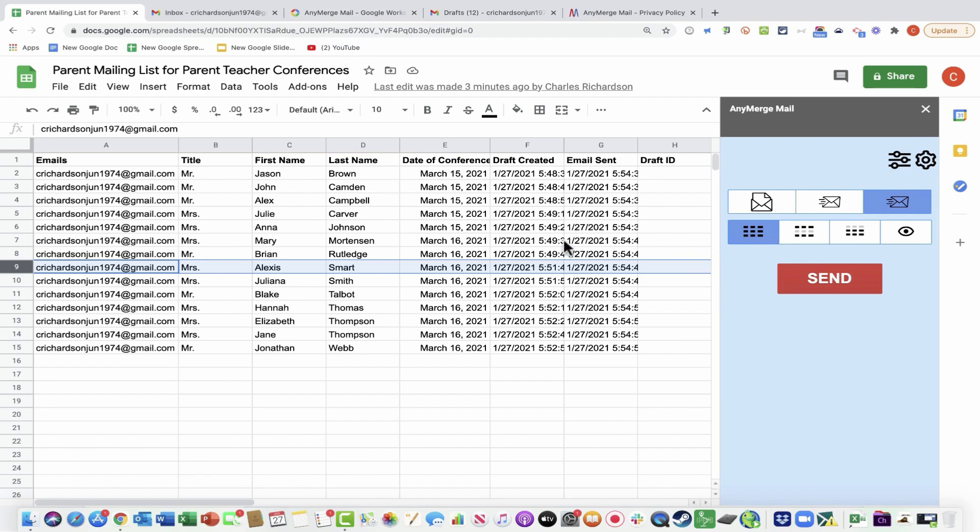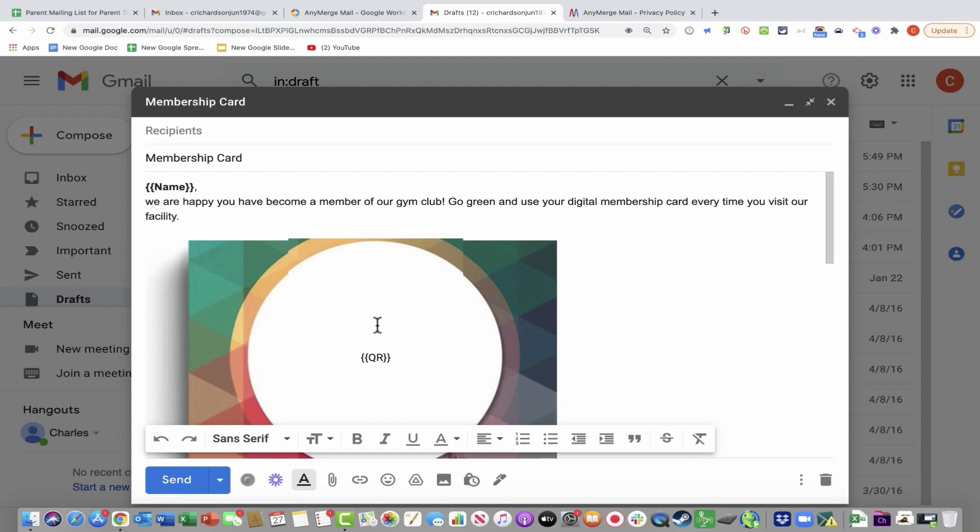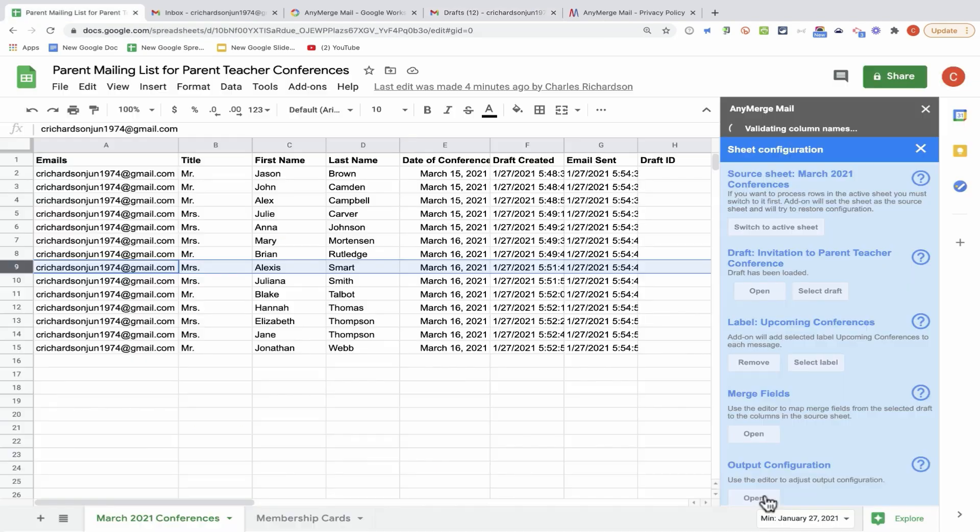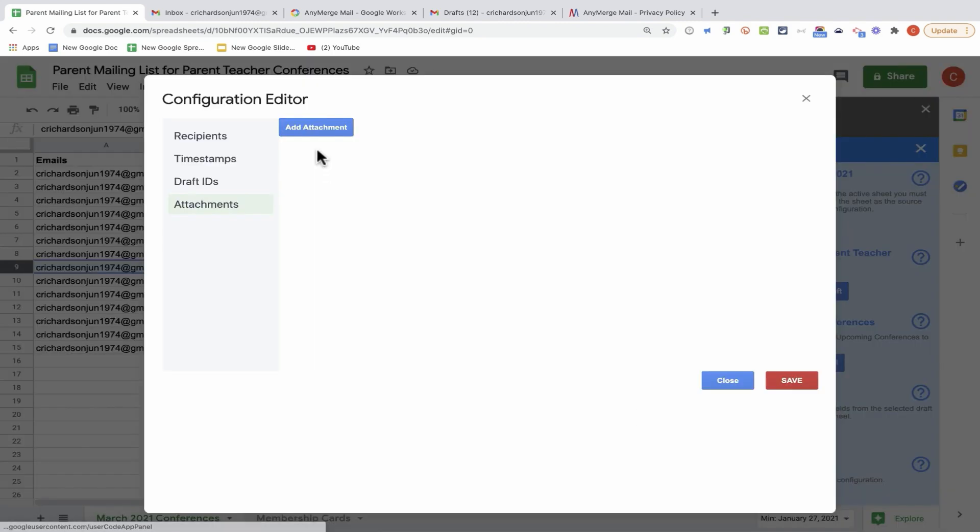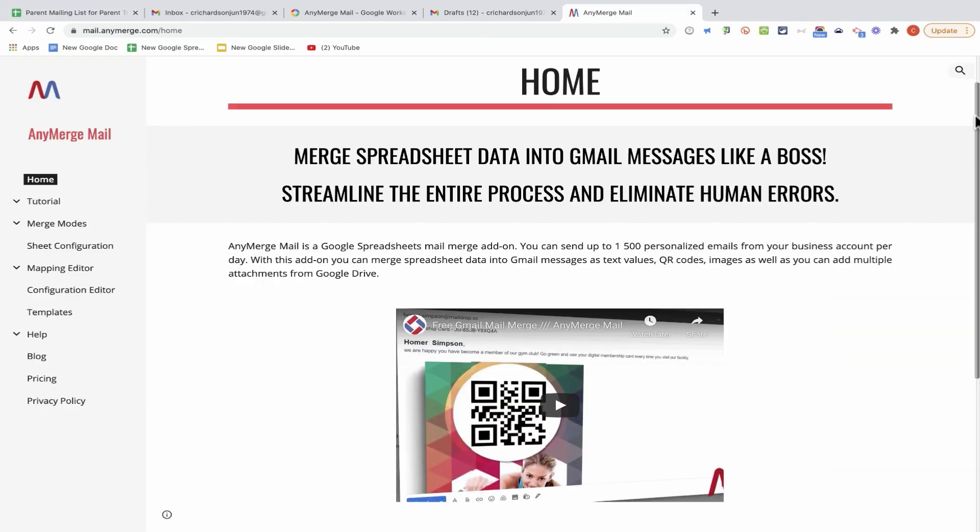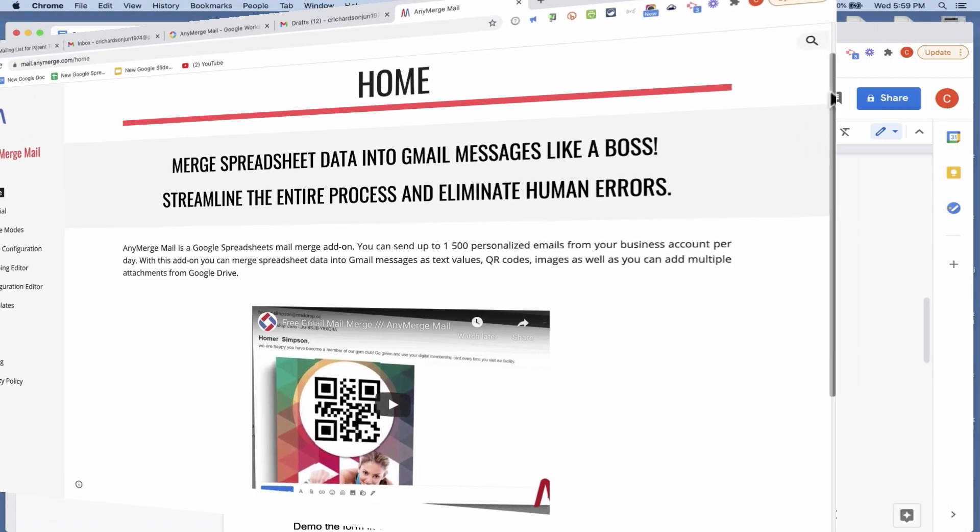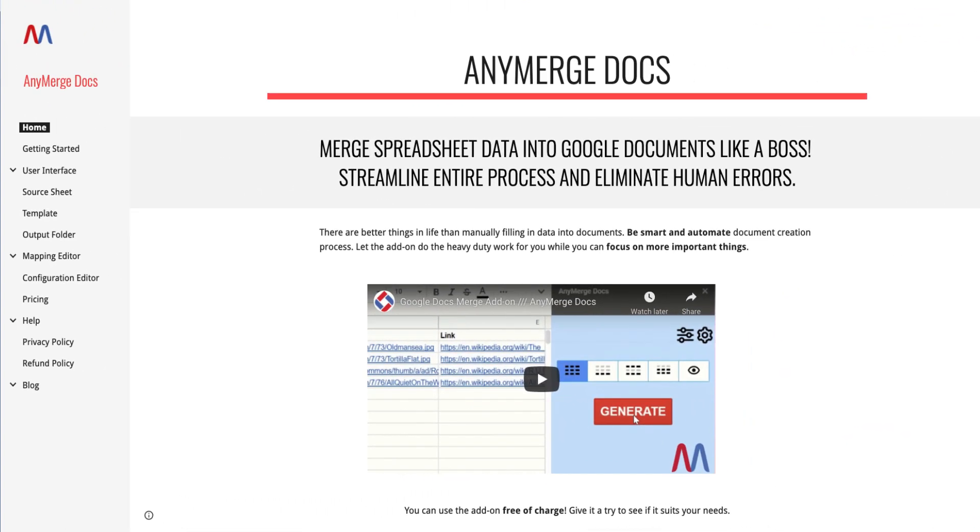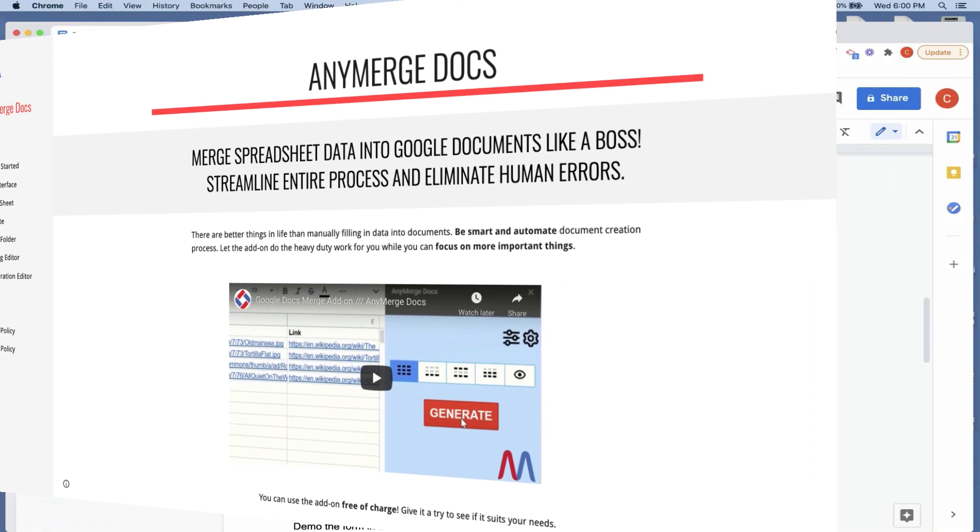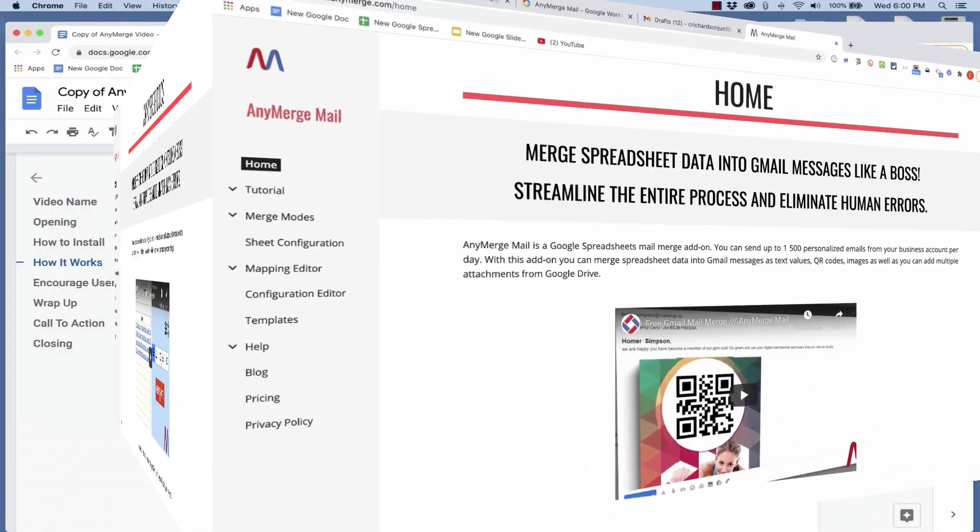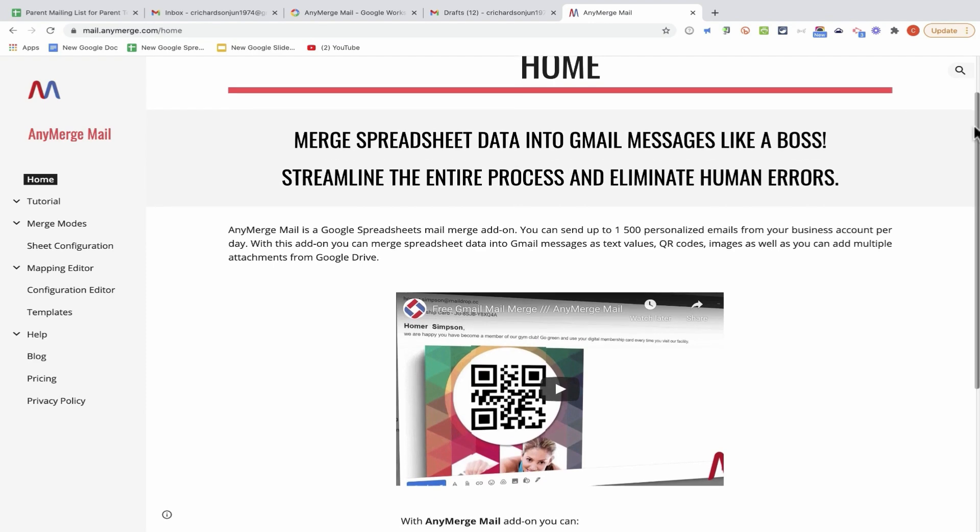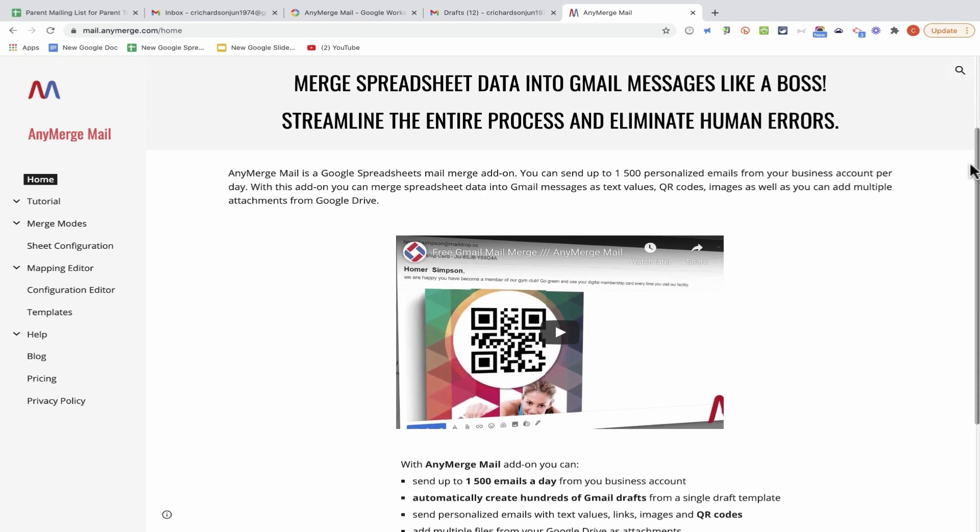Now, Anymerge Mail is capable of not just merging text data. It can also merge data as QR codes. You can also attach multiple Google Drive files as attachments. And in a future video, I would love to show you how to use Anymerge Mail together with Anymerge Docs to generate personalized documents, and then how to configure the mail add-on to send the documents as attachments. So watch for a future video on that topic.